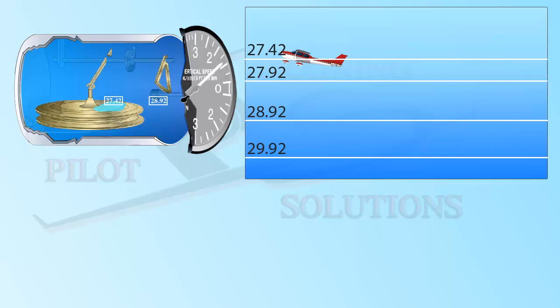This creates a high pressure in the chamber of the instrument and a low pressure in the diaphragm. High goes to low, and the diaphragm is compressed, giving you a reading proportional to the difference in pressure. The faster you climb, the greater the pressure differential, and the higher the instrument reading, in this case around 1200 feet per minute.